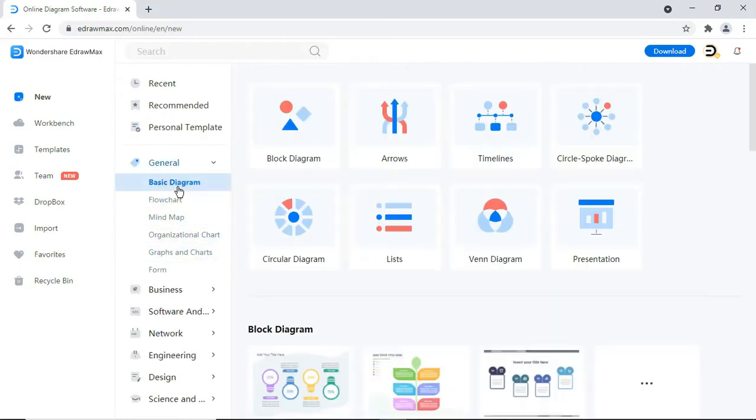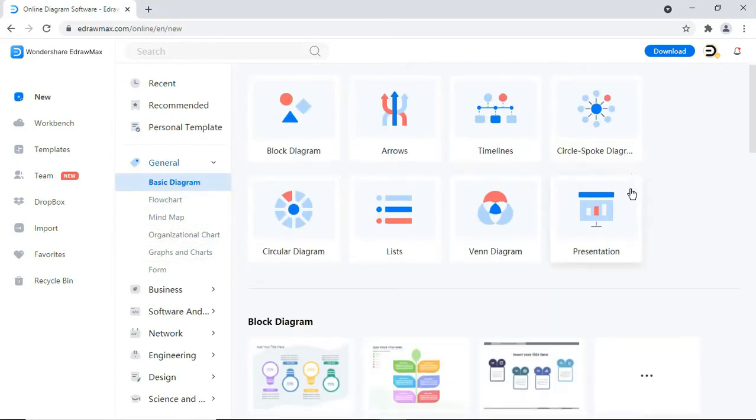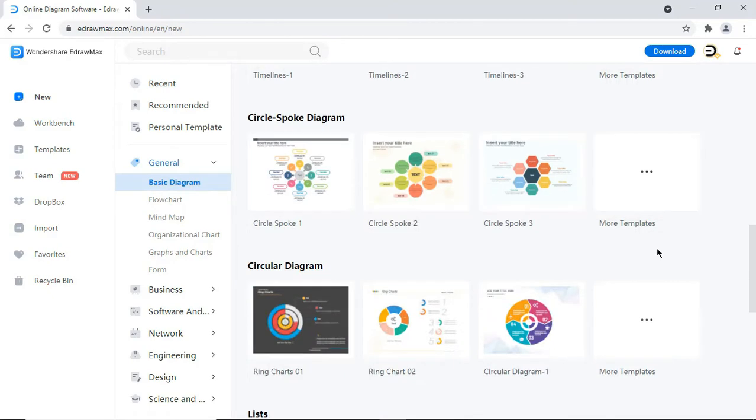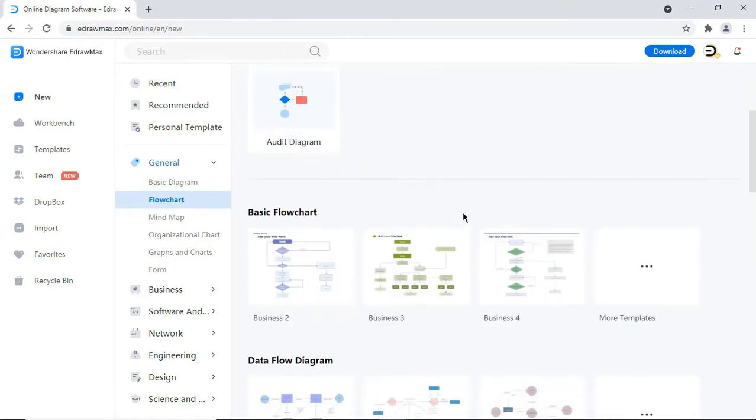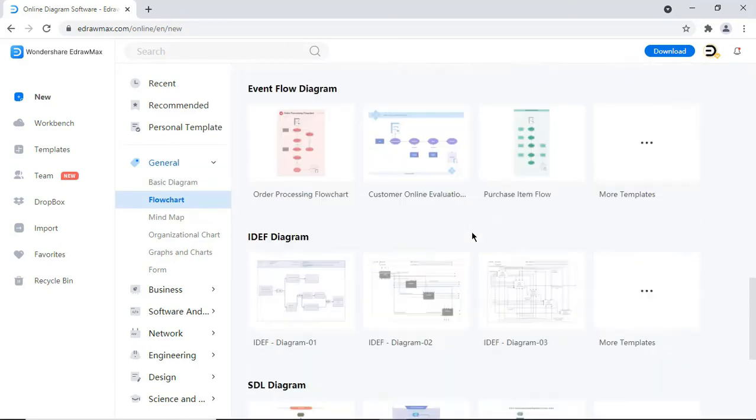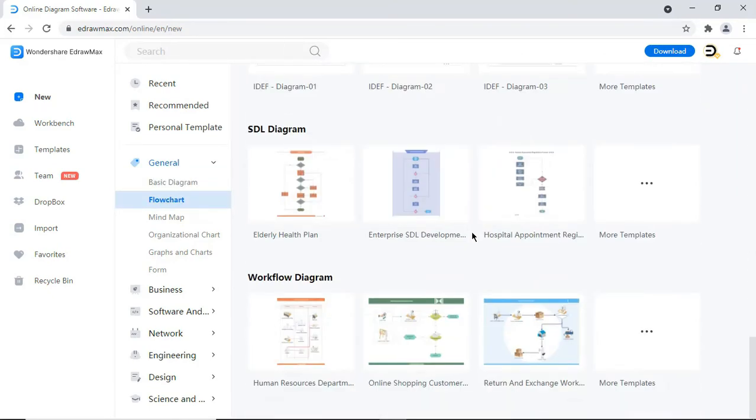Under each diagram category, there are different diagram types, and each diagram type possesses many built-in templates that you can utilize to create diagrams in very quick time.